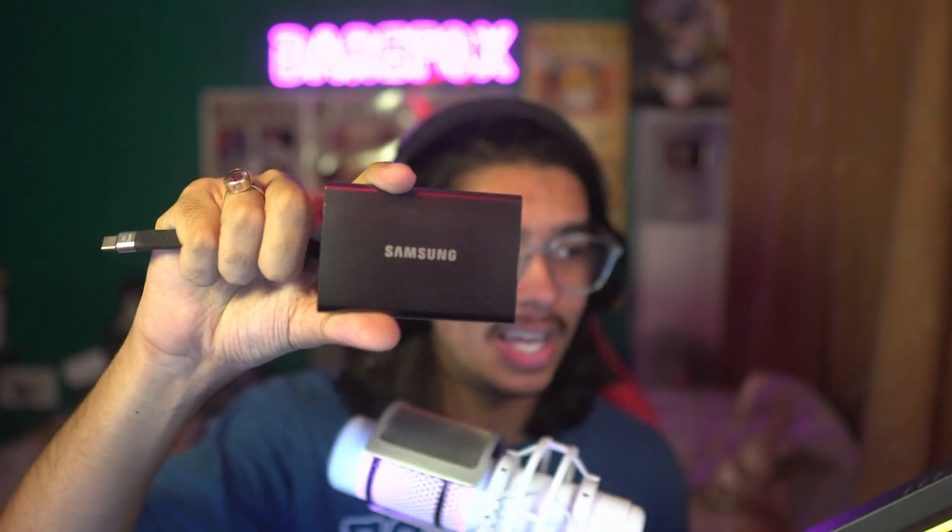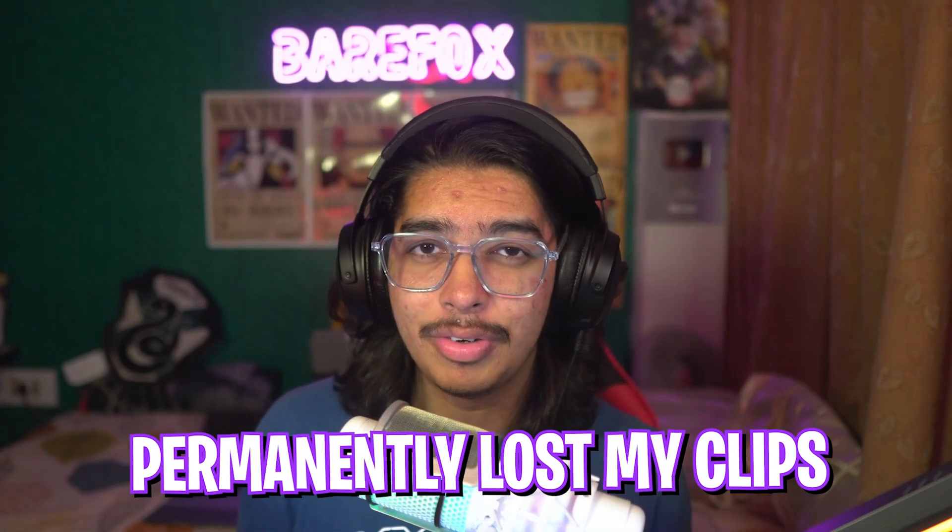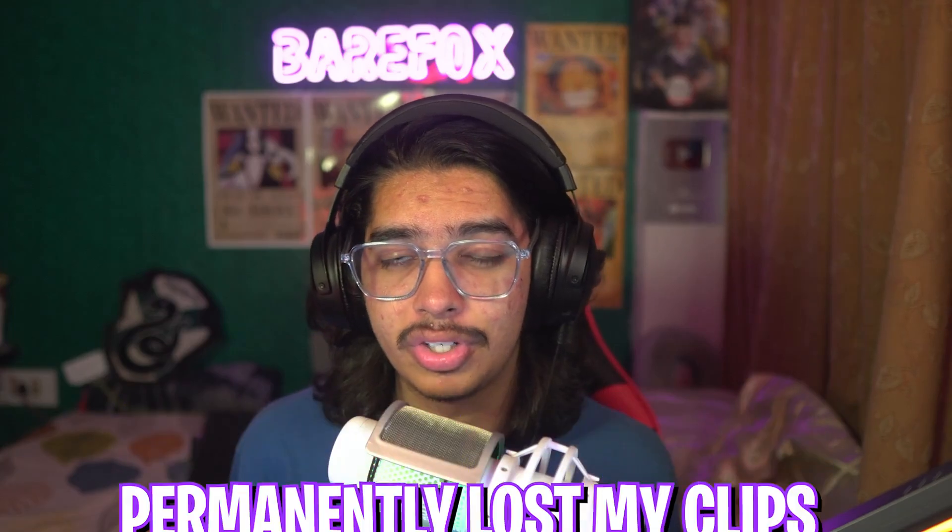For an example, I'm going to be using my Samsung T7 SSD that I've been using to record some of my vlogs and recently I have noticed that I have lost a few clips.